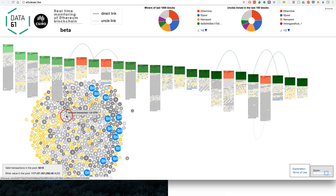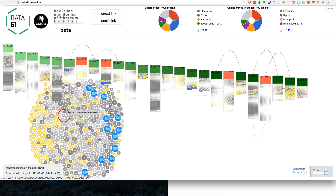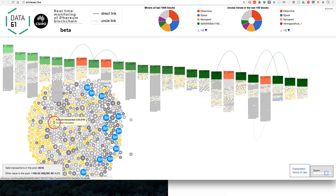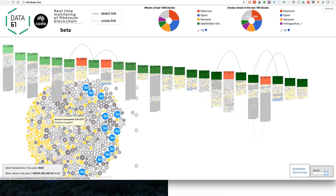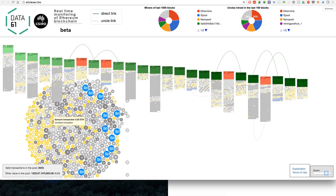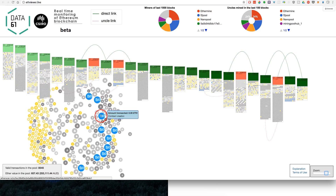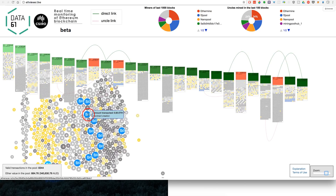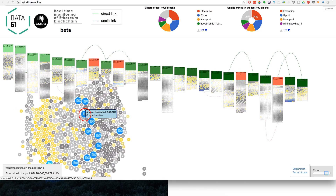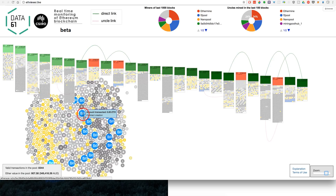The grey ones are transactions — that's just normal ETH being sent. The yellow ones are actually functions being called on contracts deployed to the blockchain. And the blue ones are new contracts that have been deployed to the blockchain.